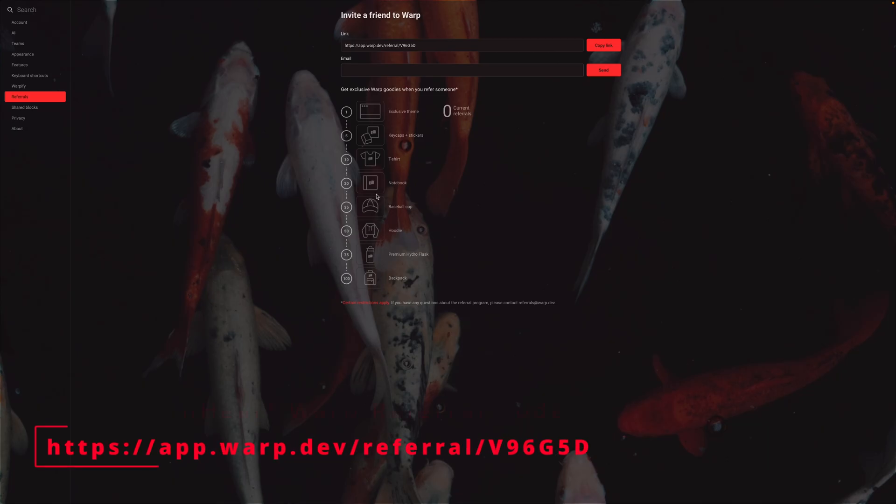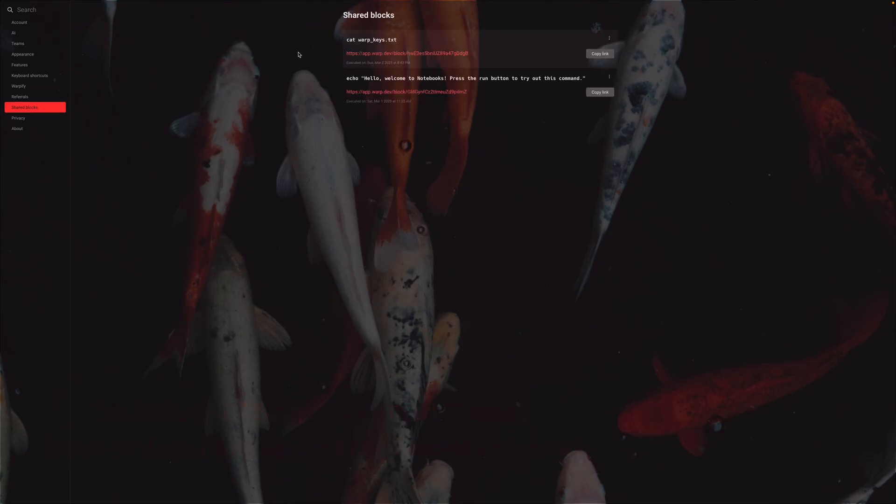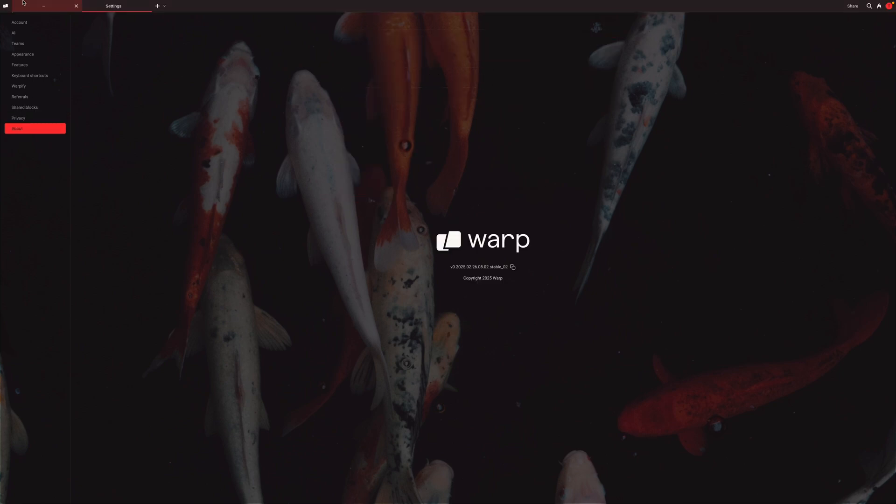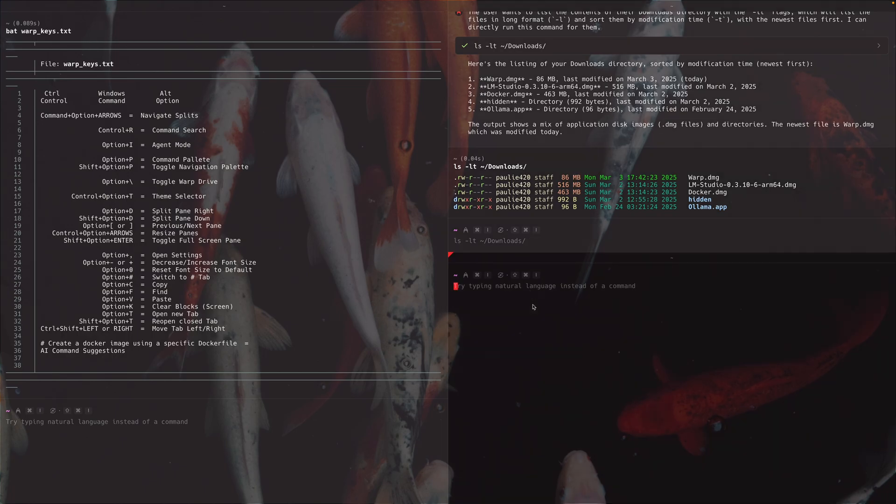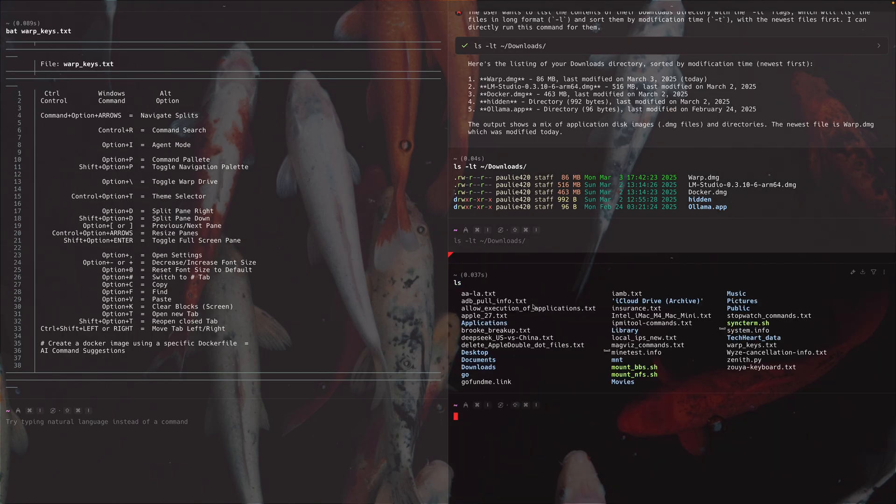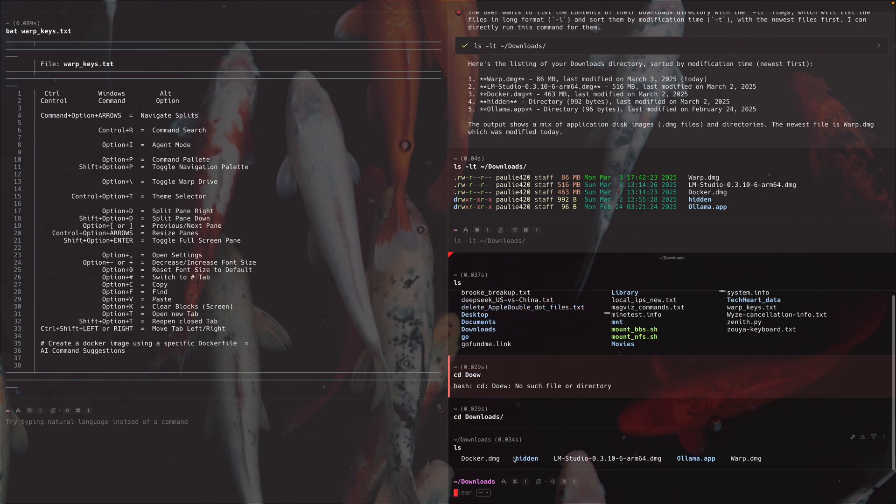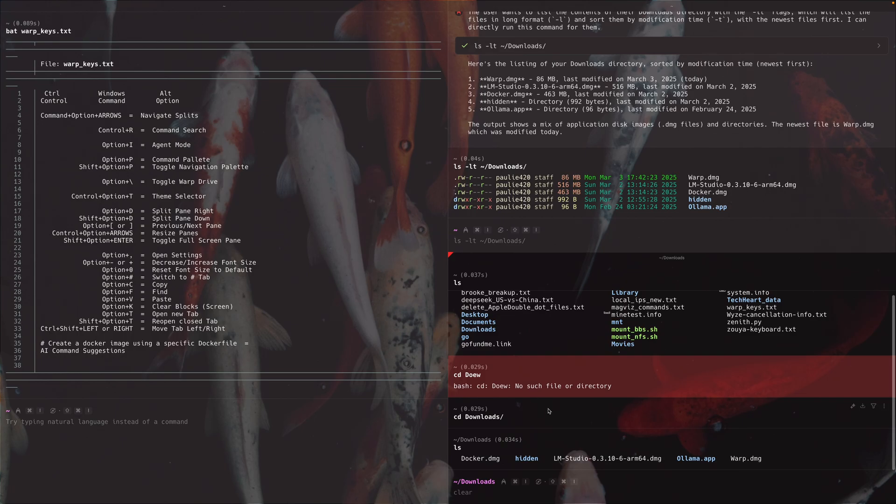Actually, I'm going to put up my referral code right here. If you're watching this video, please use it so I can get a free t-shirt. Here's my link, but I'll put it real big up on the screen. Shared blocks. I'm going to show you what blocks are in a minute. Privacy, you can turn off reporting and about. Let's get out of settings. Now, what are blocks? Let me go down here and I'll just do an ls. I'll move to my downloads. I'll do another ls. Each one of these are blocks.